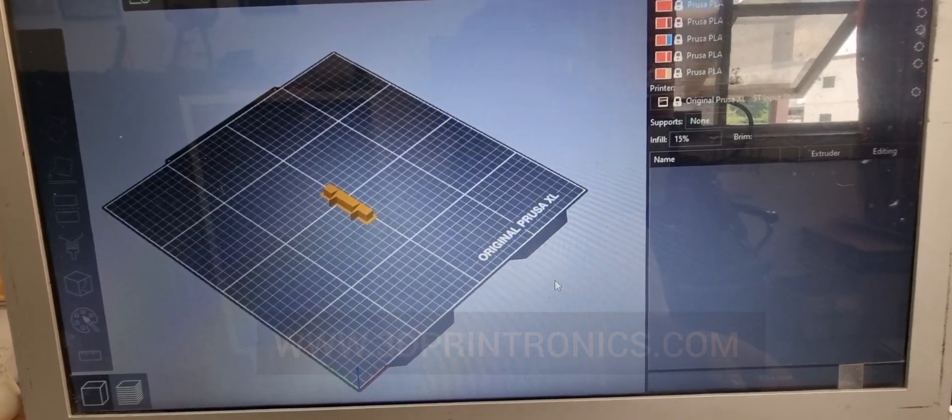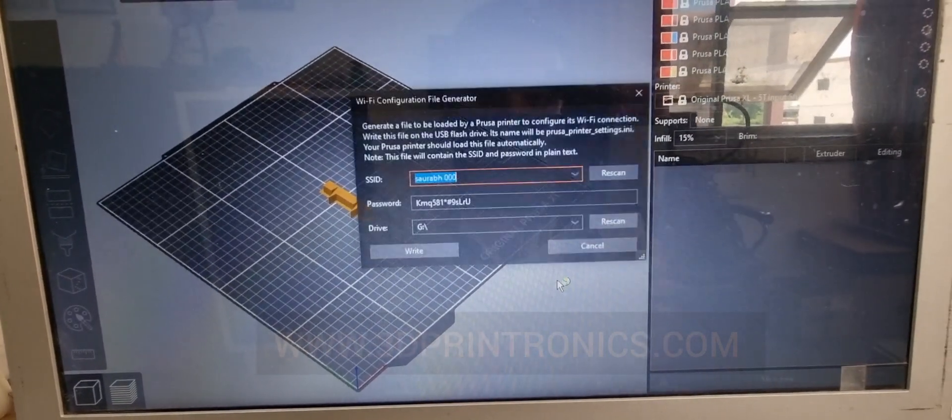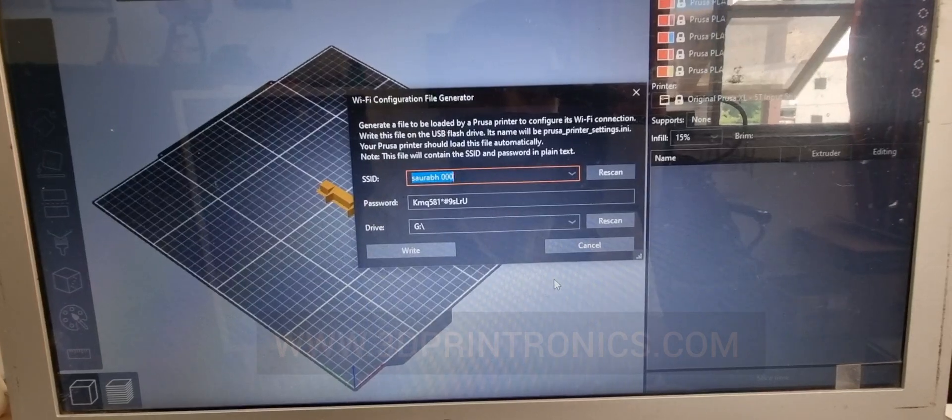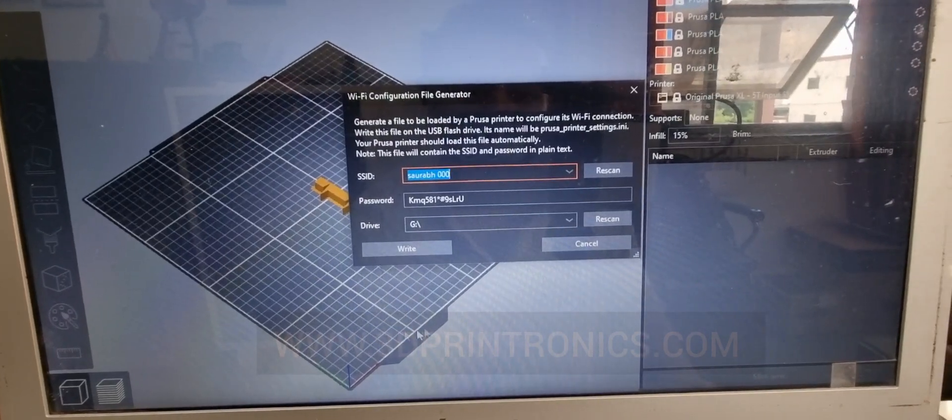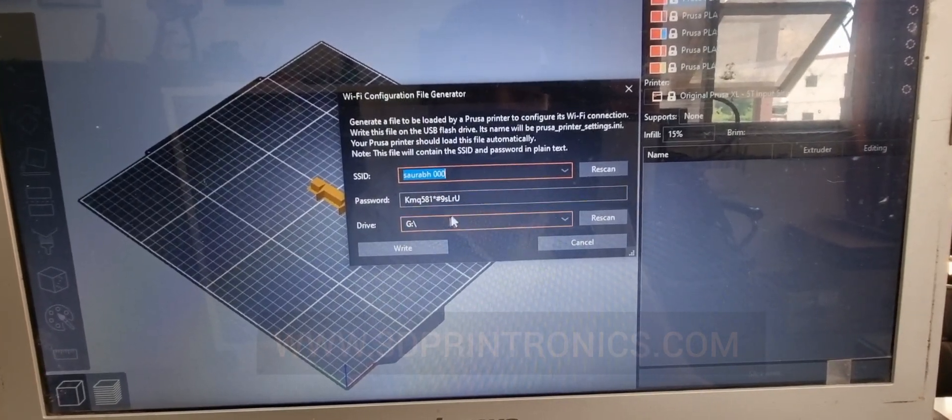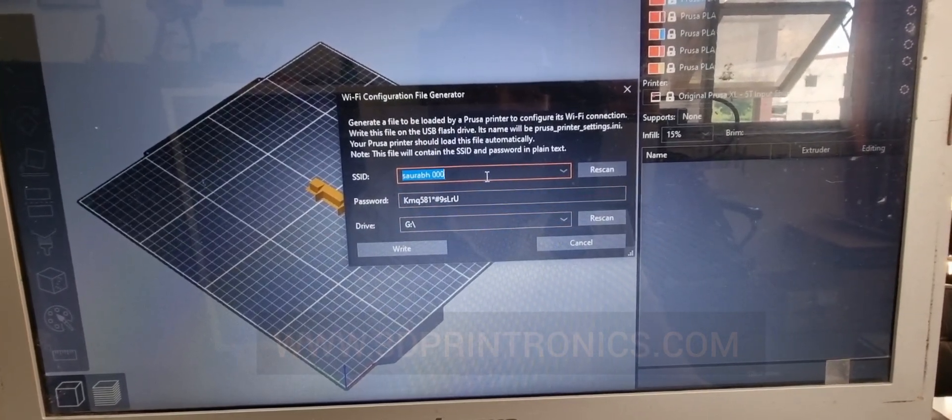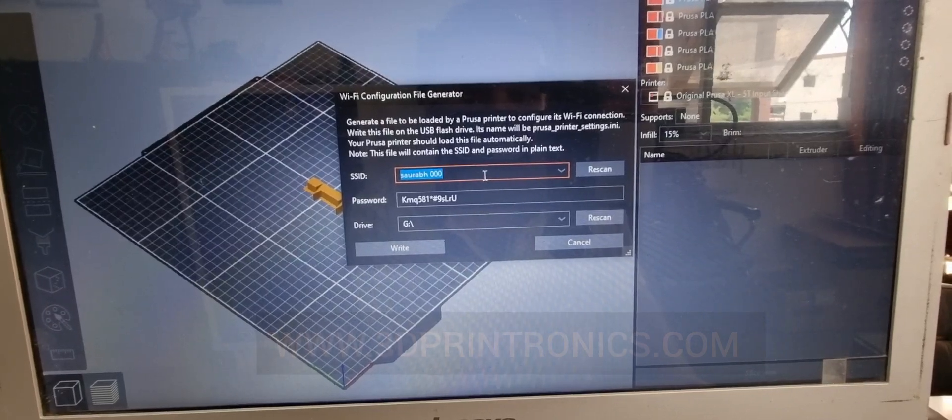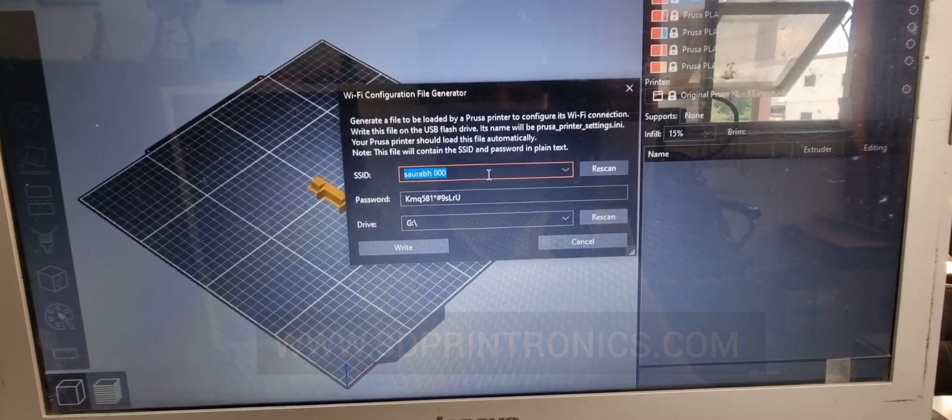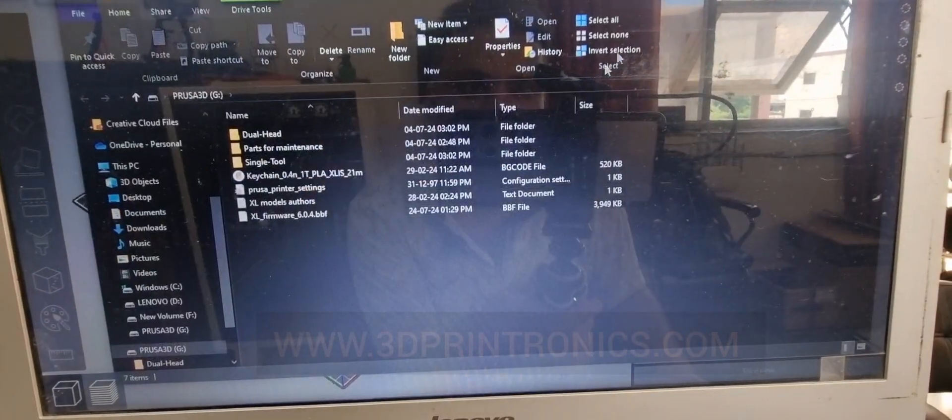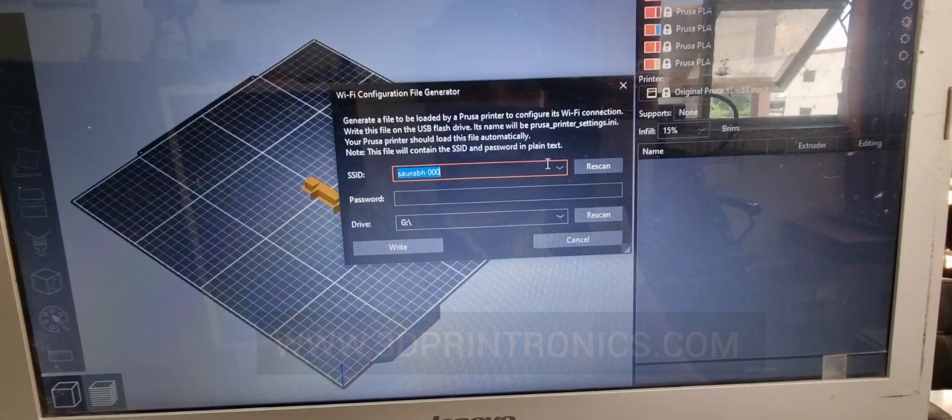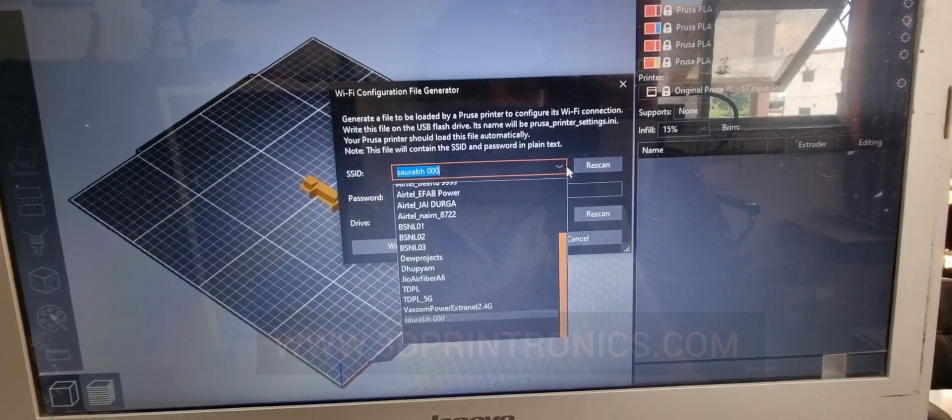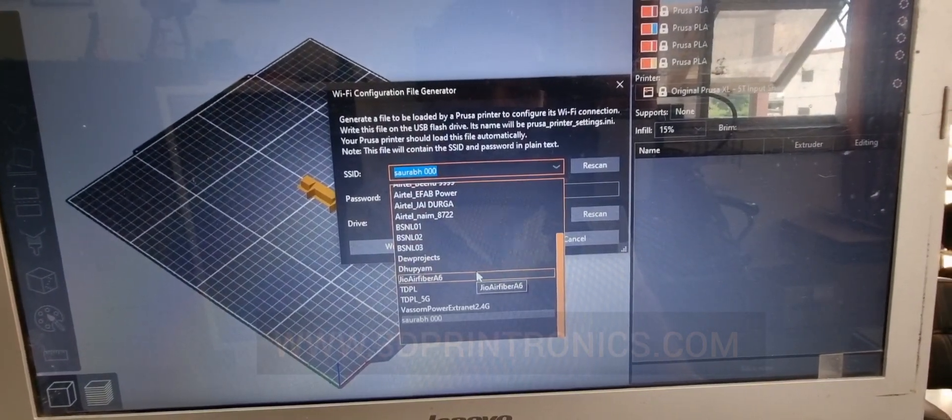Once you insert this pen drive in the laptop, you will receive this prompt where the SSID means your Wi-Fi network name. You can select it from the drop down menu or you can also enter the Wi-Fi name manually.